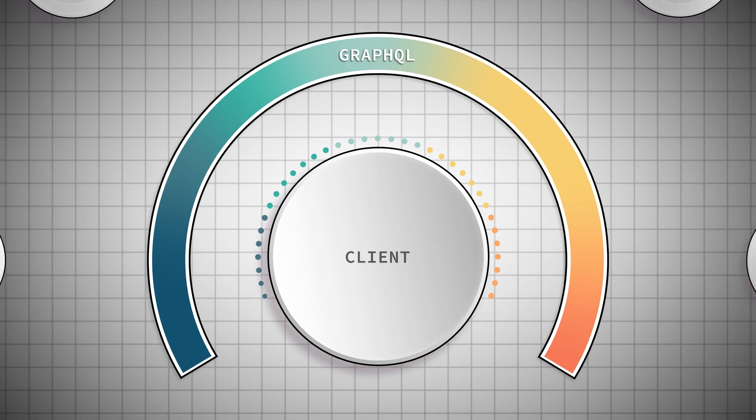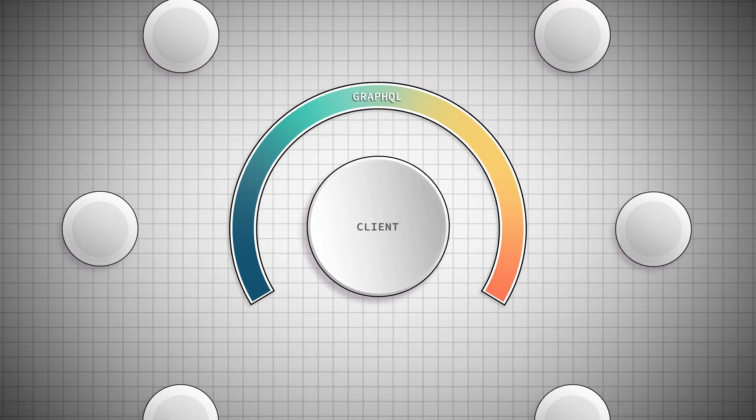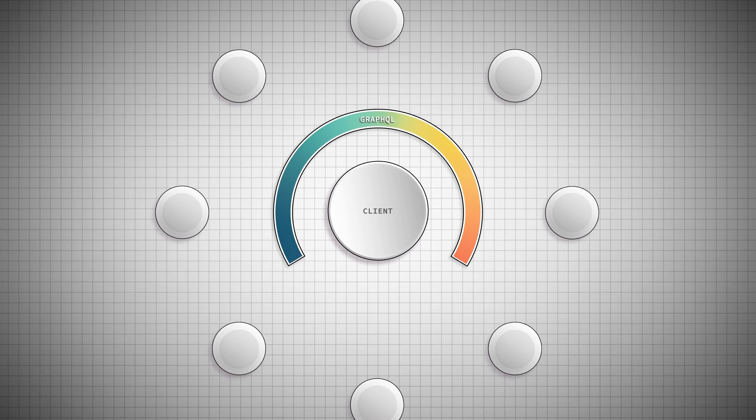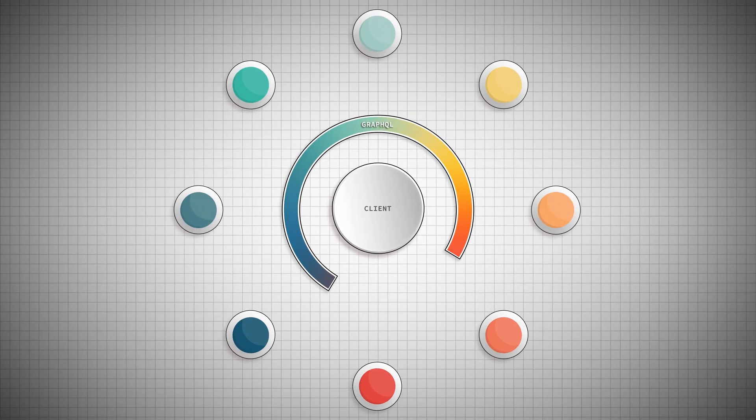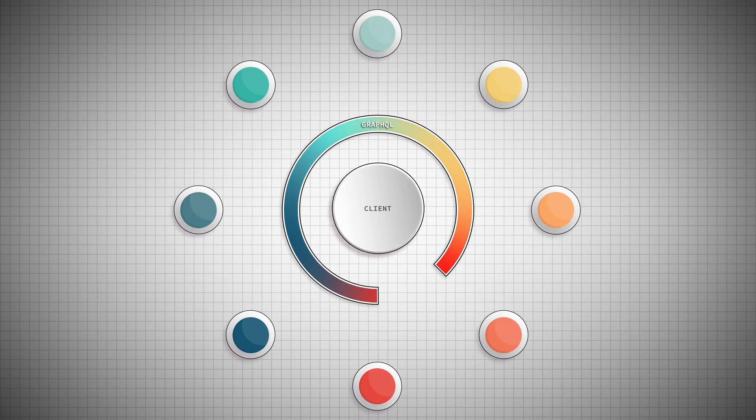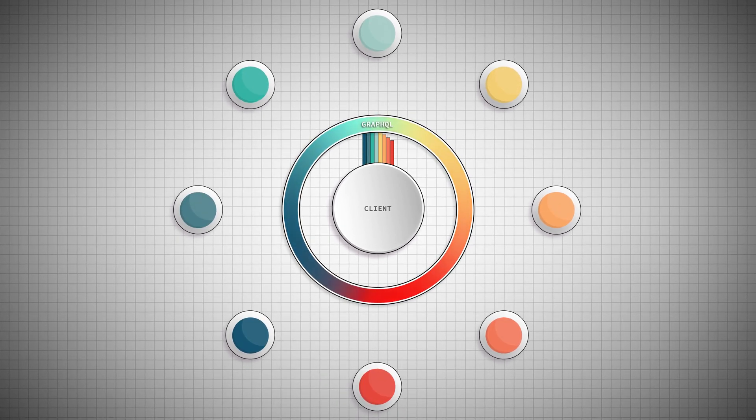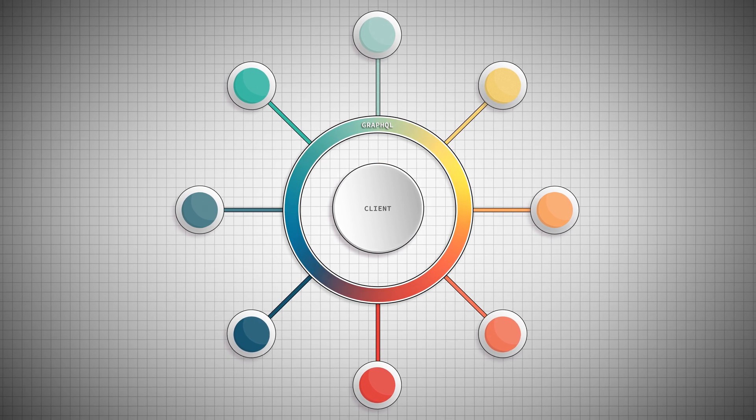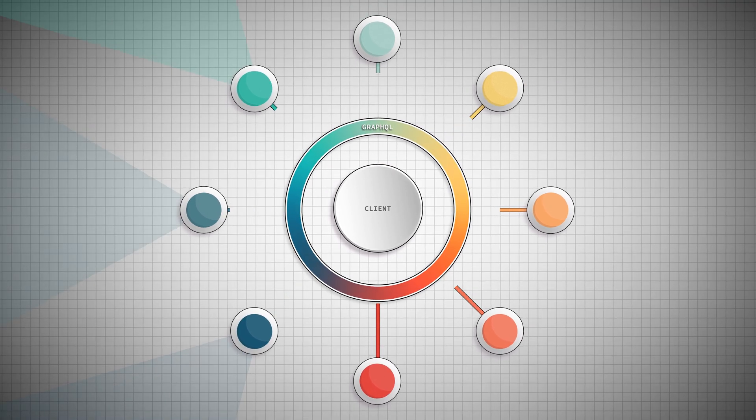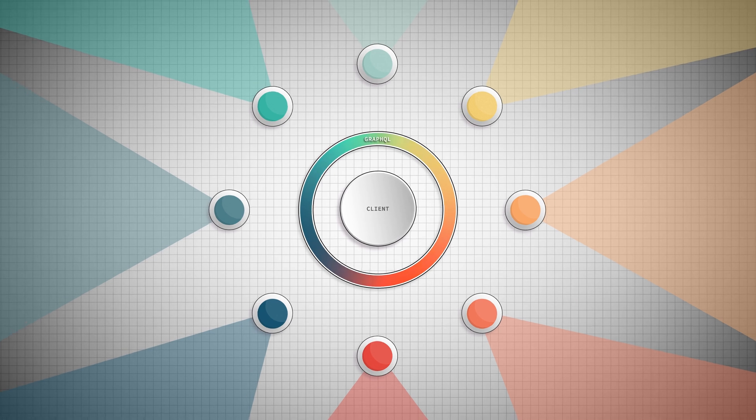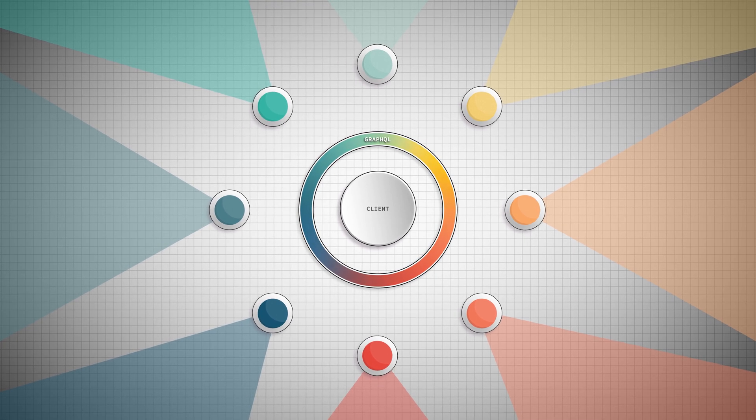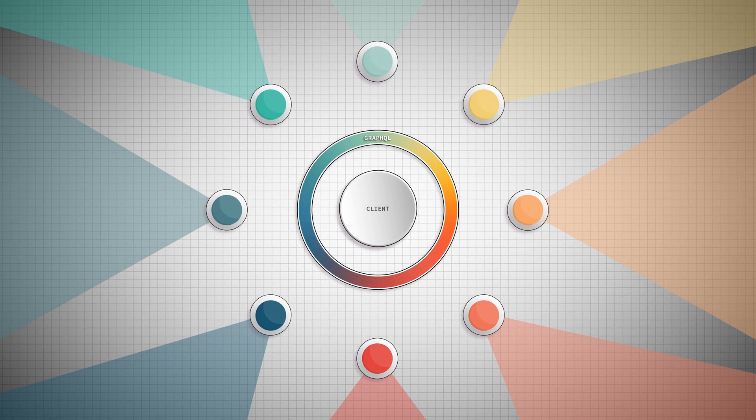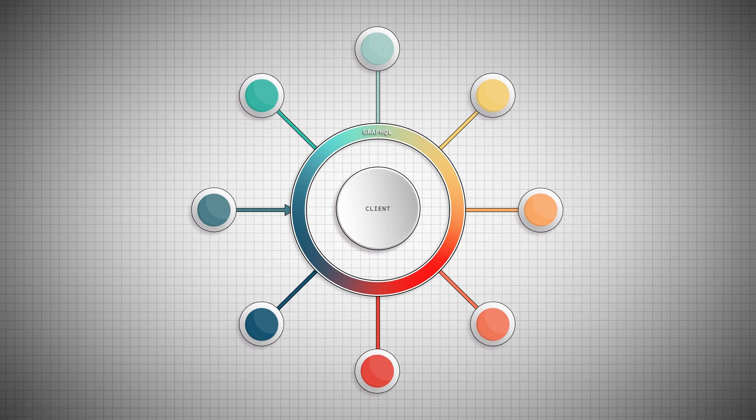This is what makes GraphQL a natural partner for putting together your API gateway. You can trade in all of your brittle endpoints for a single point of entry for all of your requests. This doesn't mean you have to throw out or rewrite all of your REST, and it doesn't mean GraphQL is a no-go if you've already got lots of REST APIs in place.